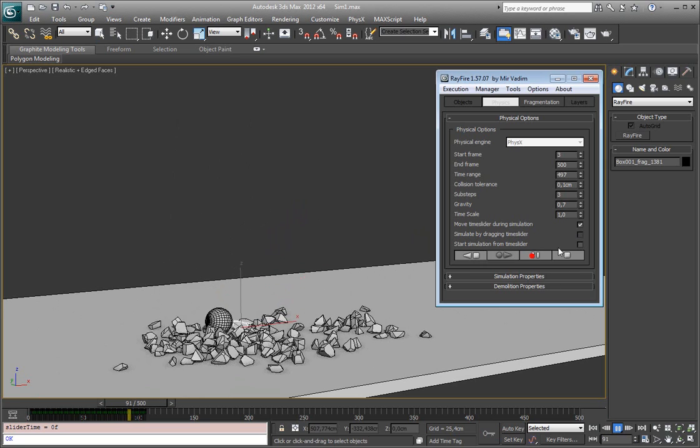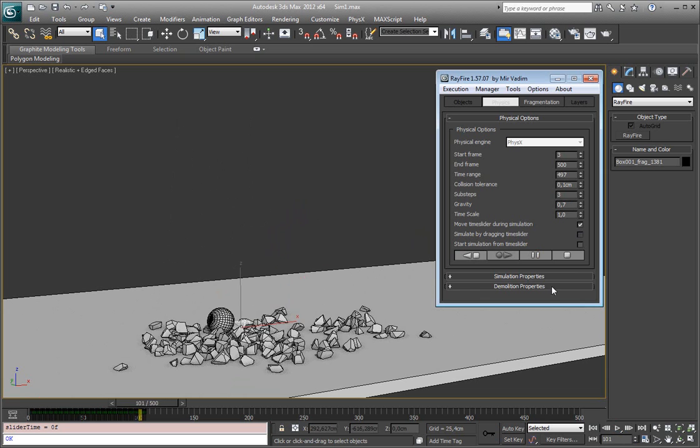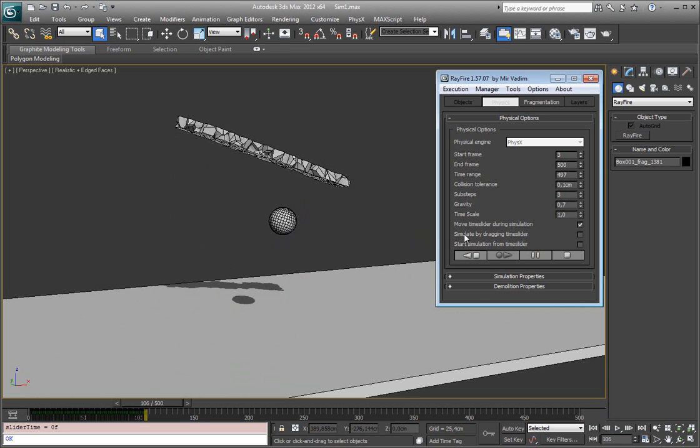And of course you can make the simulation faster.